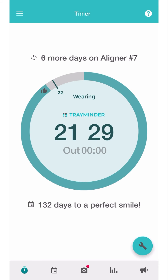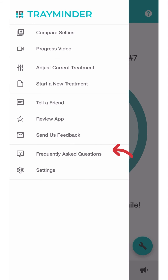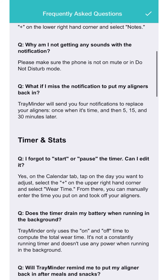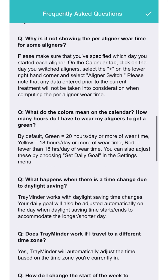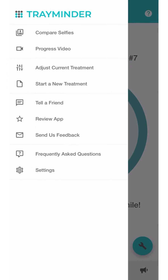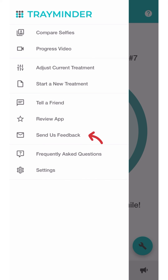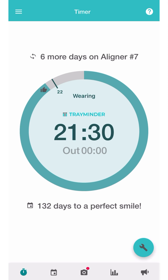And that's it — you've just set up Trayminder. Click on the question mark icon for a helpful video on how to use Trayminder. There is also a helpful Frequently Asked Questions page, where you'll find some of the most commonly asked questions and answers. And remember, if you have any feedback or suggestions, email us using the Send Us Feedback option. I do actually read every single comment, and each feedback is meaningful to me. I wish you the best of luck with your smile journey.